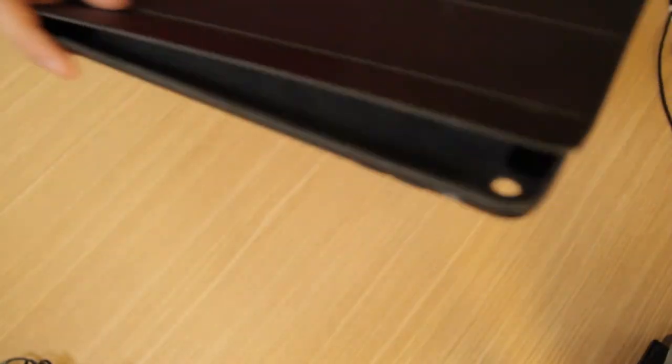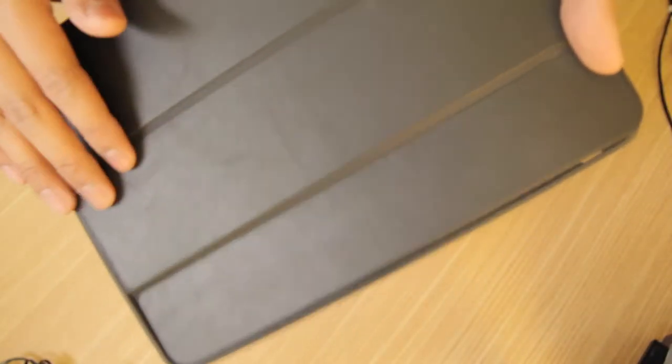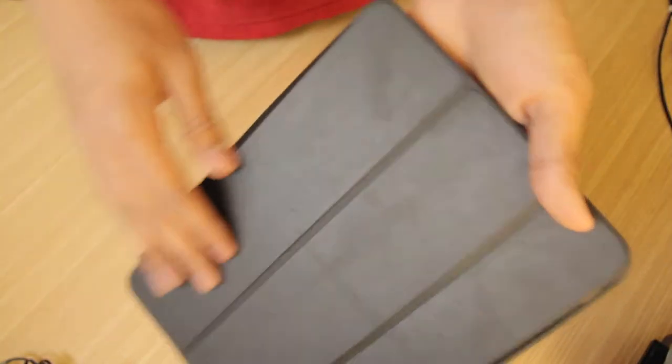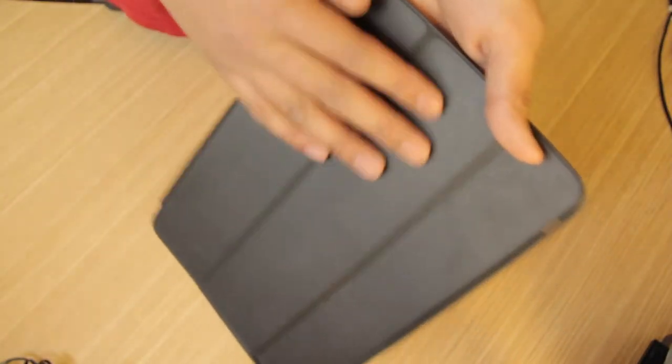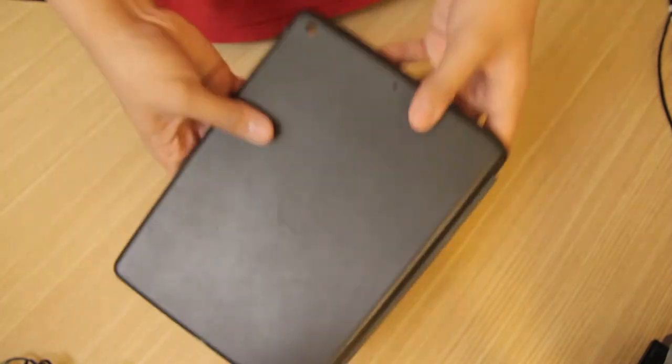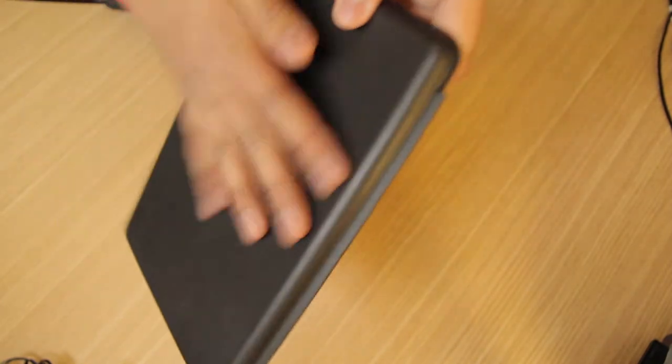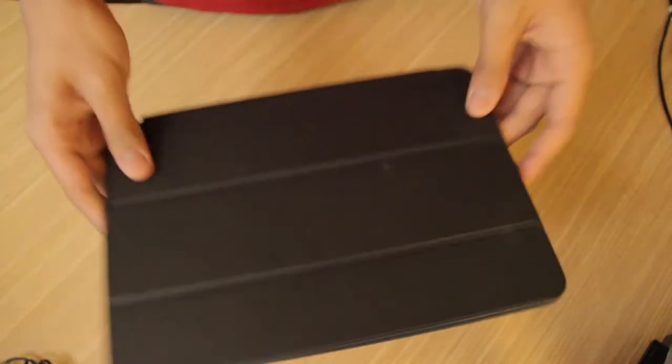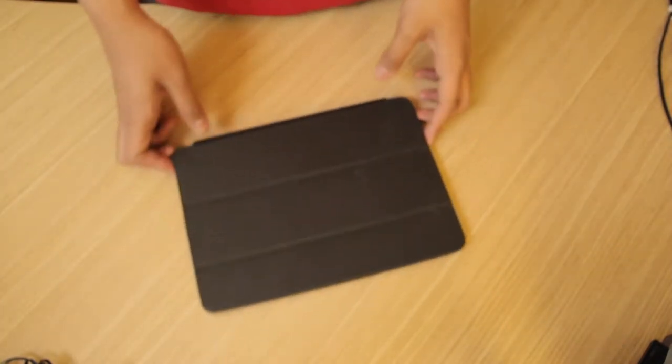One gripe about this: it gets scratched easily. You can see just like a million scratches in this already. In the back, it's a little worn out, but I actually like that little worn-out look.